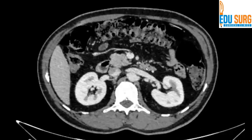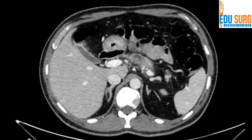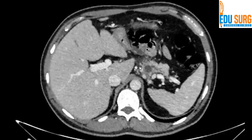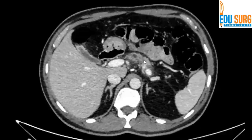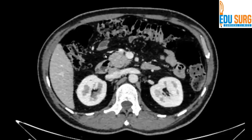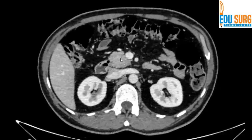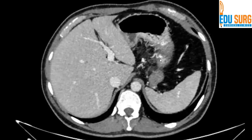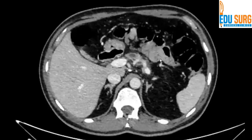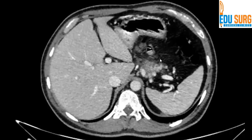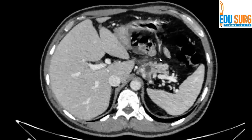There is a small pseudocyst or a collection in this area with the duct communicating with it. So, no points for guessing — a case of chronic pancreatitis with mild inflammation in this area. Maybe mild acute-on-chronic pancreatitis or just a chronically inflamed pancreas. There is some atrophy of the pancreas. You can't see the pancreas reaching right up to the tail, so there is atrophy.